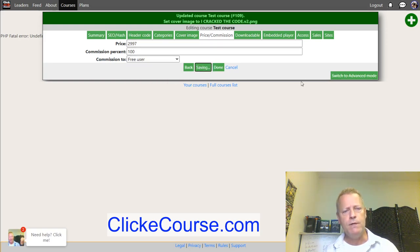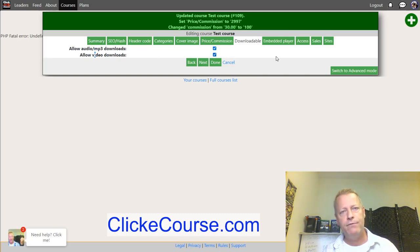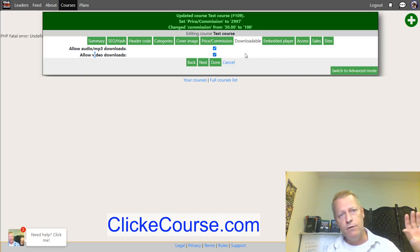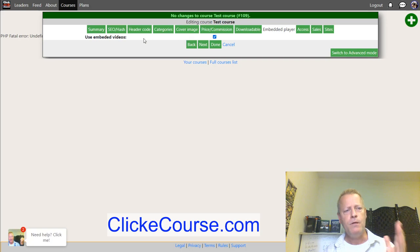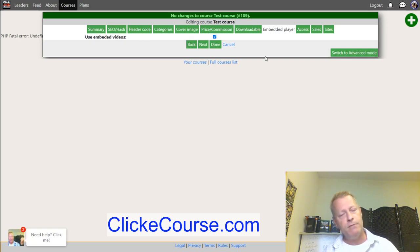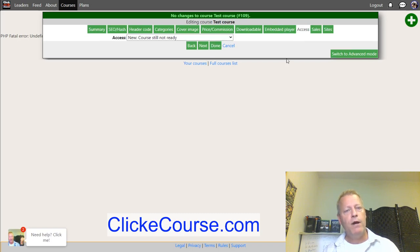The next setting is whether the course content is downloadable — whether people can download your MP3s or videos. This is only applicable on a paid plan because on the free plan you can't upload videos directly; you can only use YouTube links. Under 'embedded player,' you can choose to show or hide the YouTube, Facebook, or Vimeo link, also only relevant on paid plans.